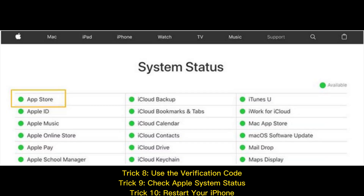Trick 9: Check Apple system status. Trick 10: Restart your iPhone.